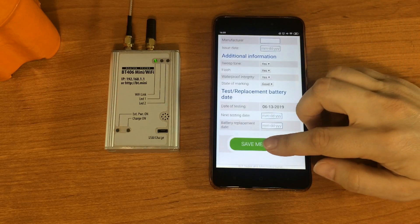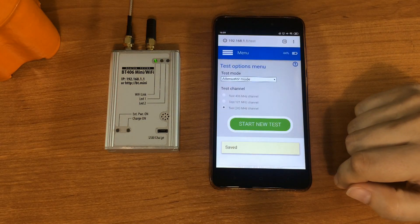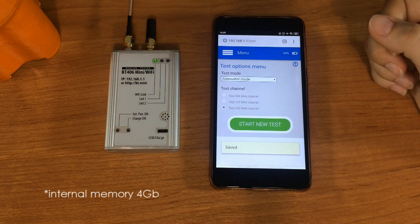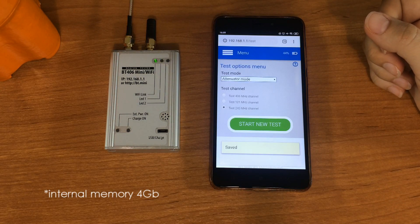we save all the measurements in three channels. And we have them stored in internal memory of the tester, which is 4 GB.